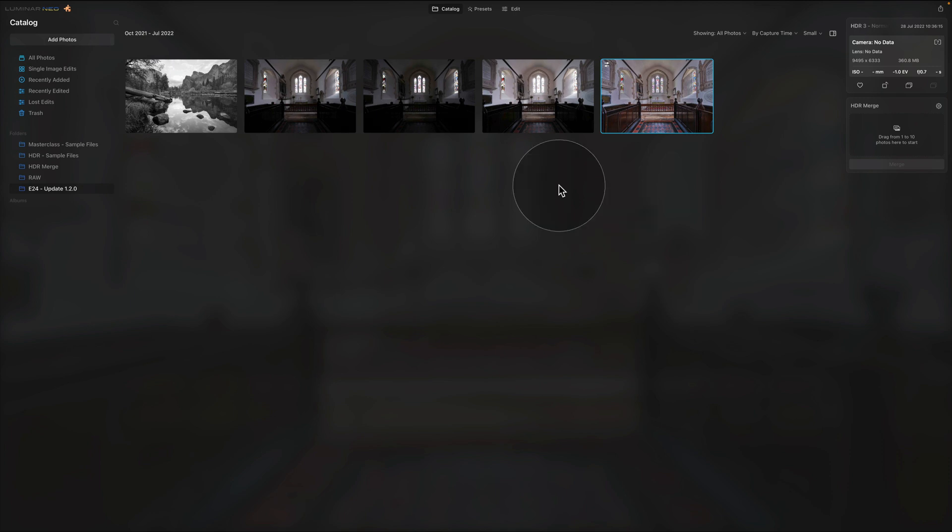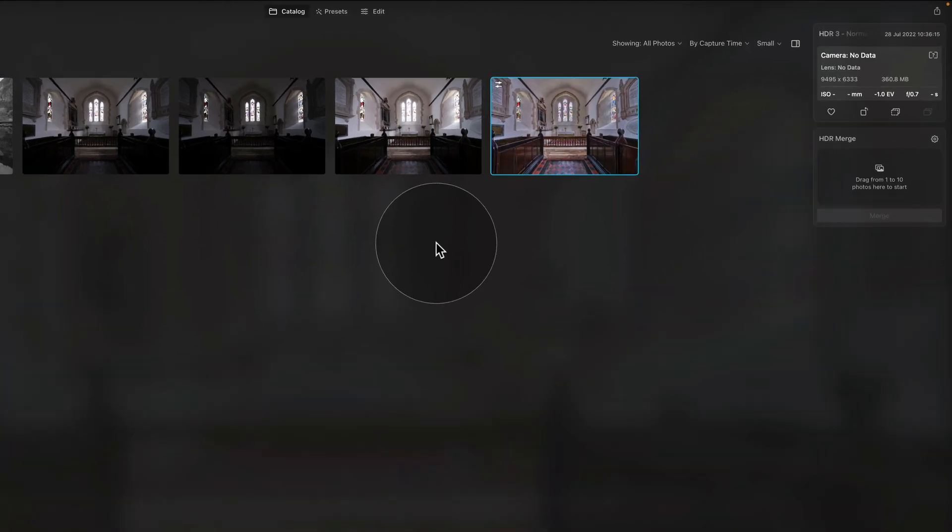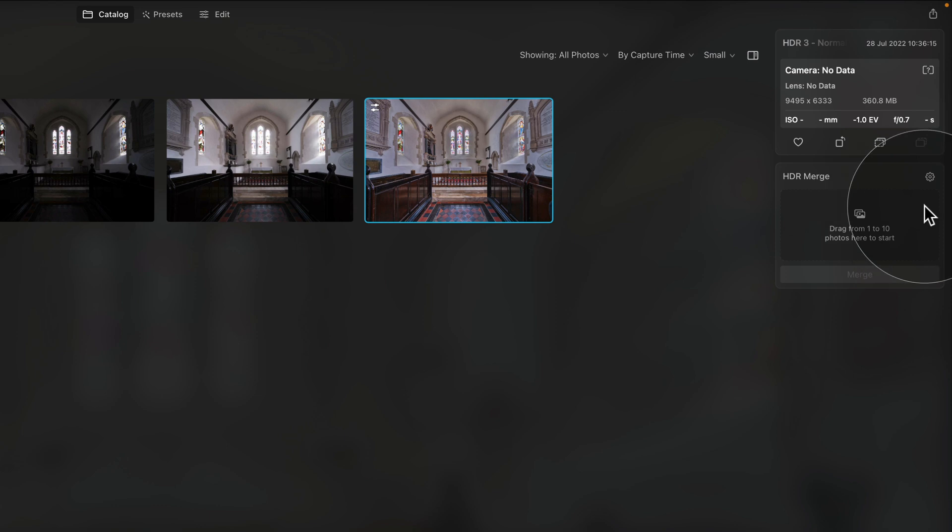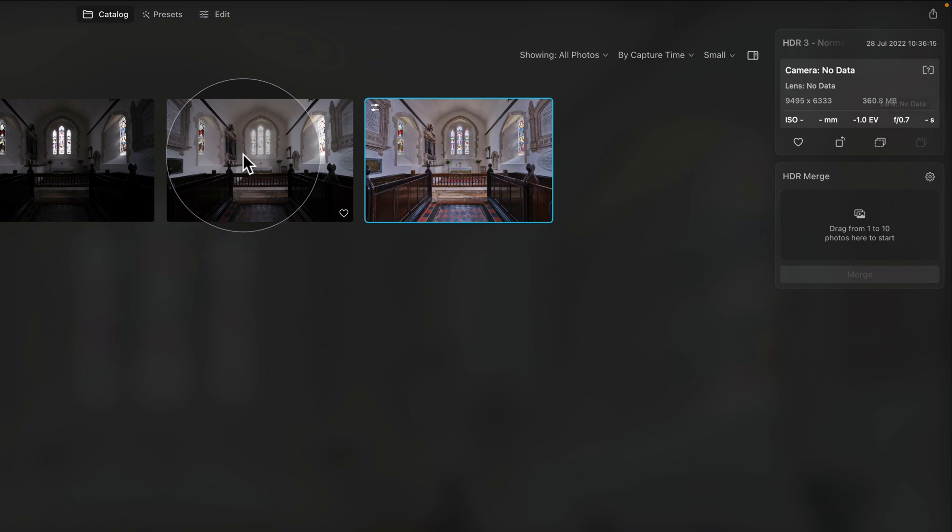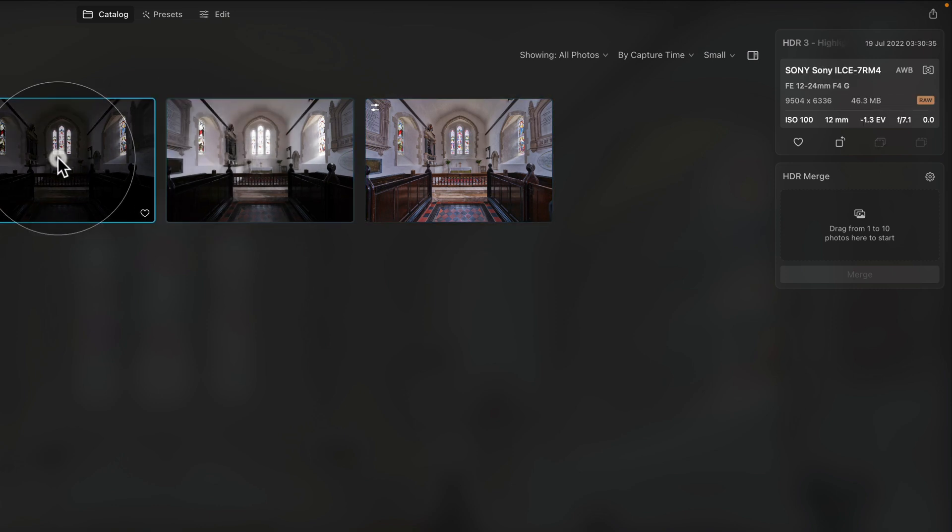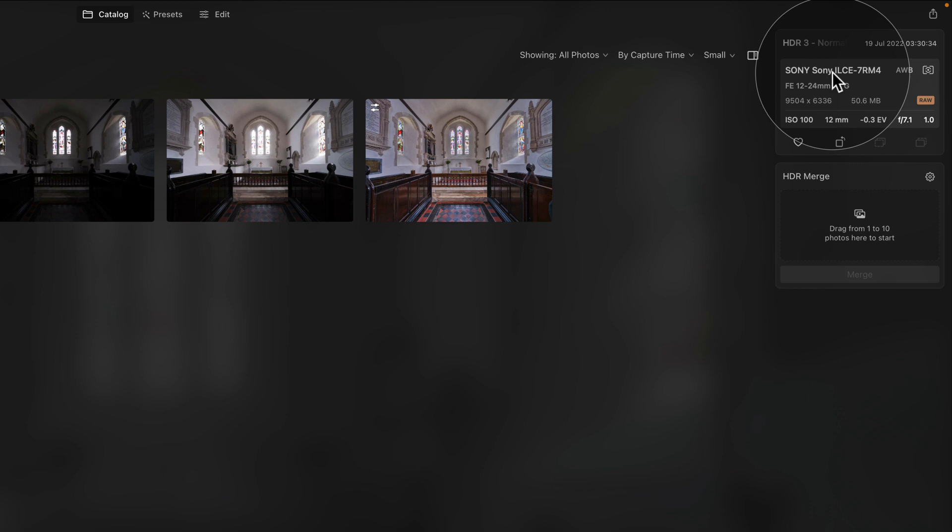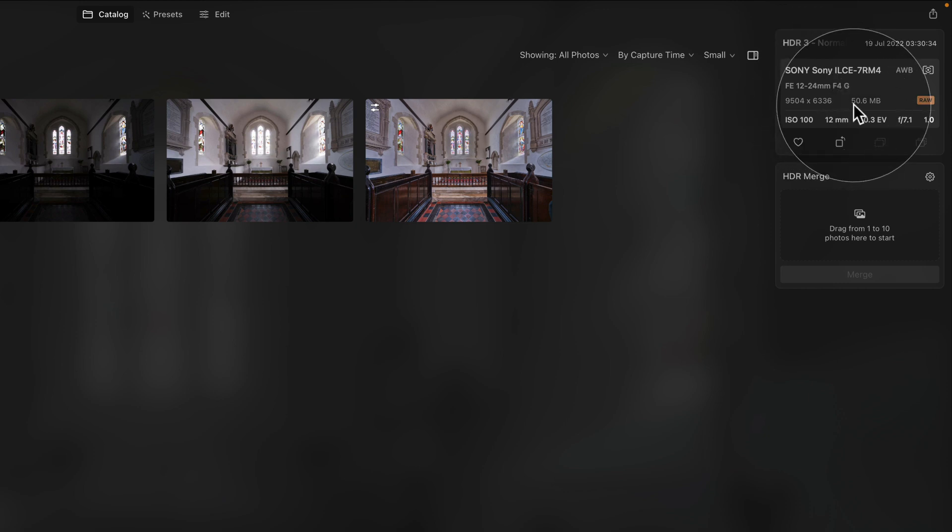Now since we're still in the catalog module let's talk about the new toolbar on the right side of our screen. Here we have the new HDR merge which I already talked about and just above it we have the new EXIF panel. This is where all the information about your image are going to be shown and I really like it as it's much bigger and much clearer. So now when you go through the images you can see how the information changes. You can see the information about your camera and the camera settings as well as the image resolution, size and format.